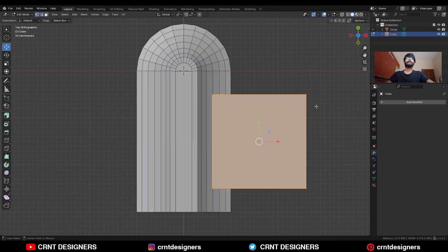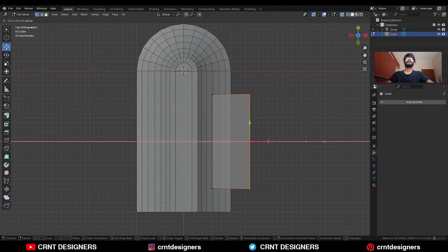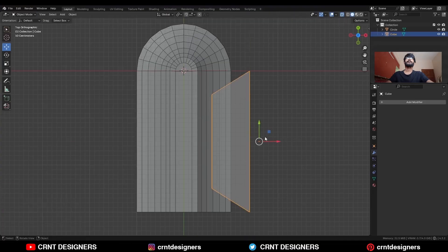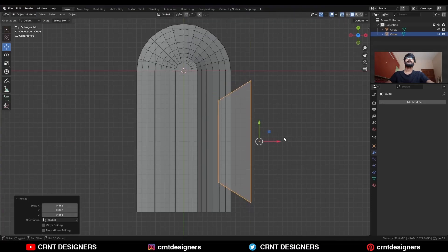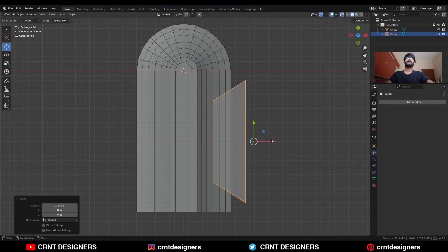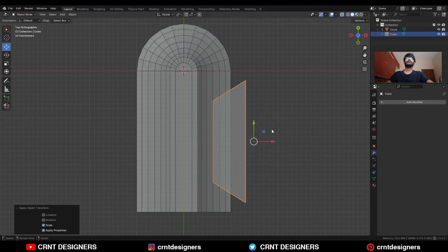Go to the edit mode, turn on the extra mode, select these verts, move them along the X axis, and then scale them along the Y axis. Scale it down a little bit and give it a position here. Ctrl A, apply the scale.